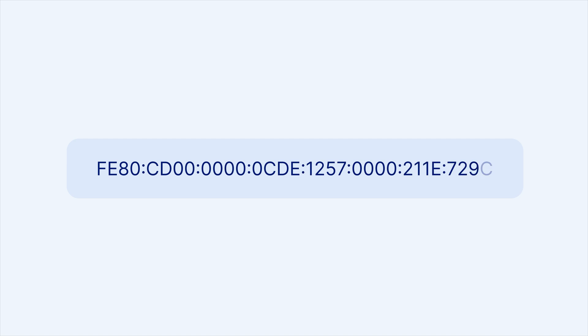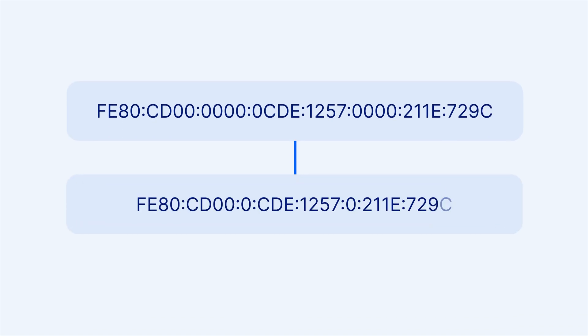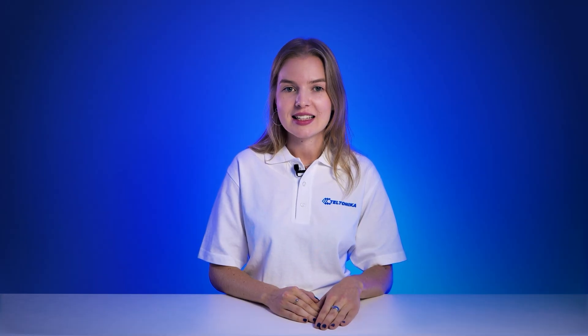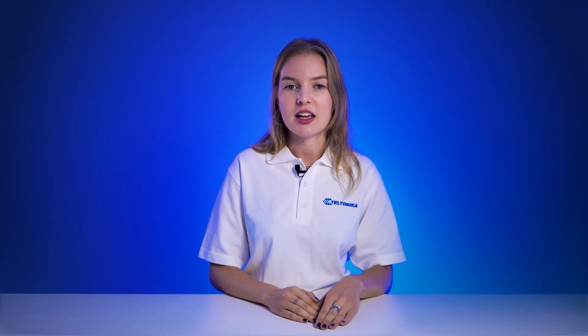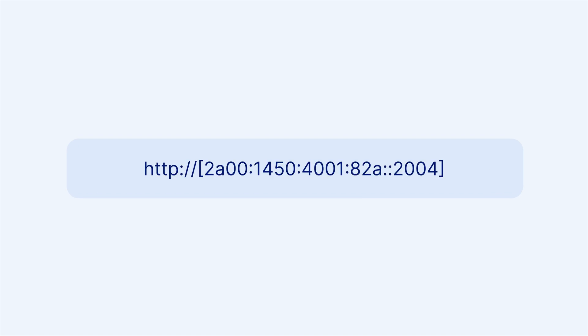For example, an IPv6 address like this can be shortened to this. Now, when accessing a device with an IPv6 address via a browser, make sure to enclose the address in brackets to ensure it works properly.